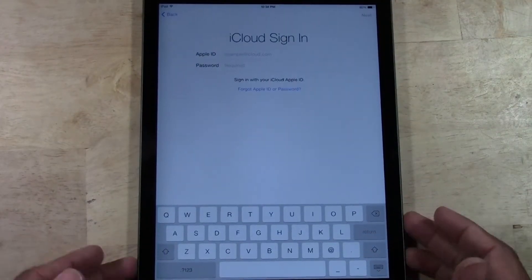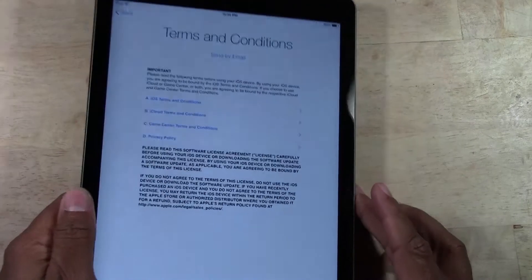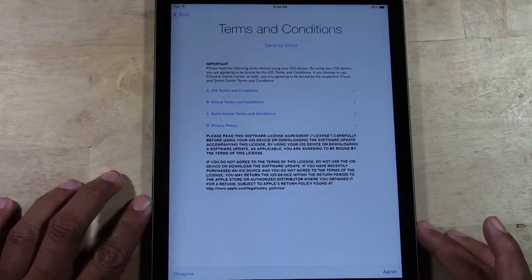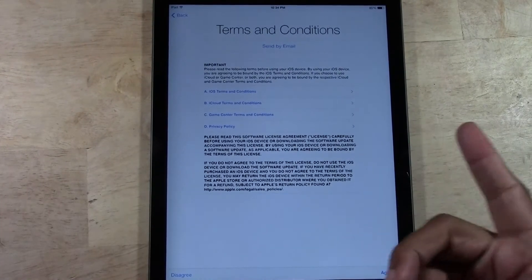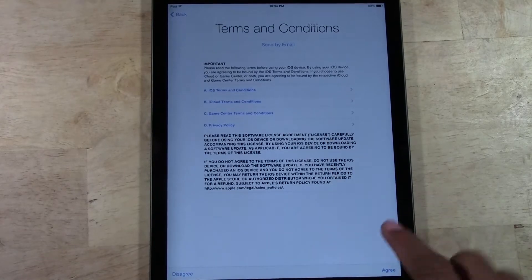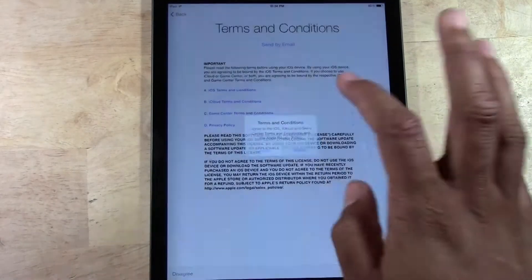It will ask you to sign into iCloud, which for some people is the same information as your iTunes, but my case is a little different for some logistical reasons. Let me go ahead and sign in here. I haven't used the Apple keyboard in a while, so I'm just getting a little used to it. I put in my iCloud username and password. If you put it in correctly, it will take you right to terms and conditions. We're going to tap Agree in the bottom right corner, and it'll ask 'Are you sure you agree?' — tap Agree.